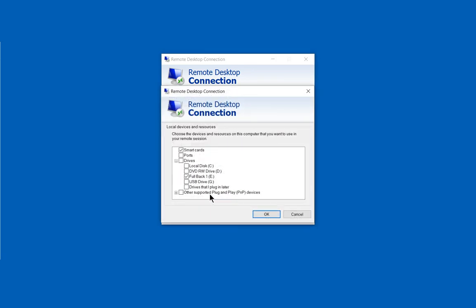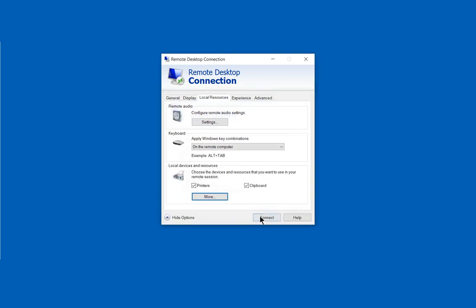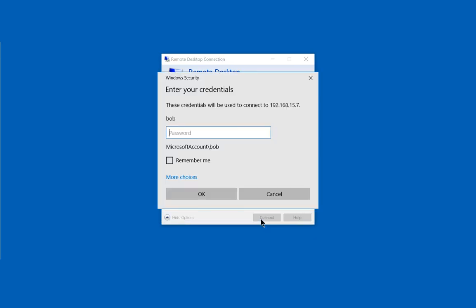From here, we'll check whichever drive we want to show up on our remote computer. In this case, we have the full backup of the E Drive showing up, so let's go ahead and do that. Let's click Connect.